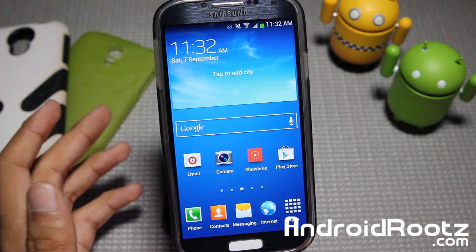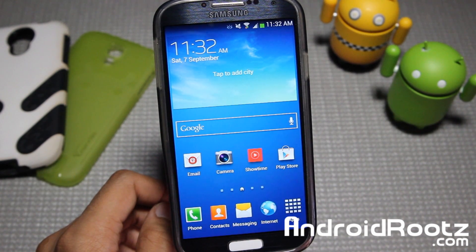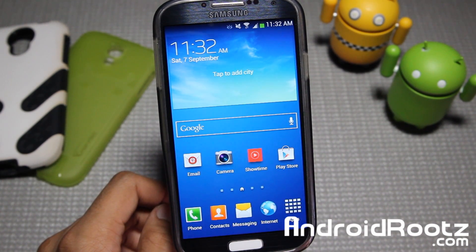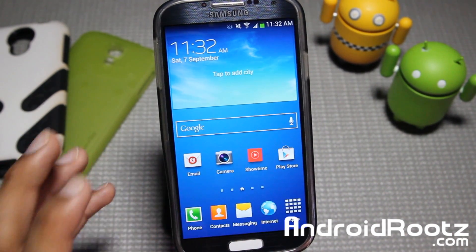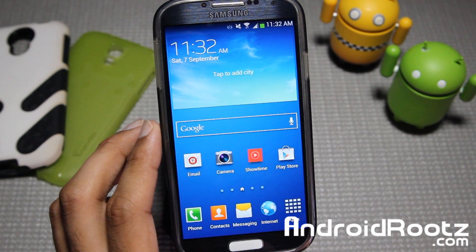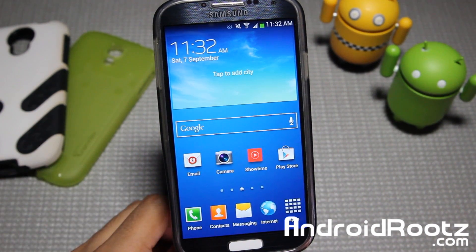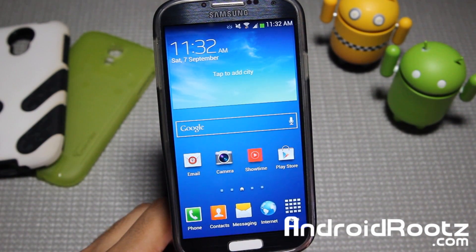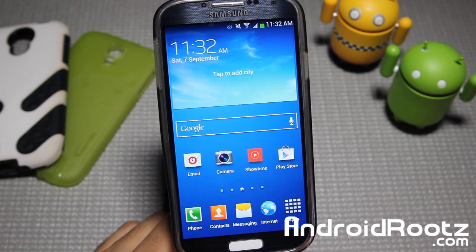If you guys have been watching my YouTube channel for the last couple of months, you have seen my GoldenEye ROM review for the Samsung Galaxy S4 that was only available for AT&T. Well, now it's available for just about every type of Galaxy S4 except the Octa-Core, Verizon, and Sprint, so you guys are left out — but every other variant or carrier is going to work fine with it.